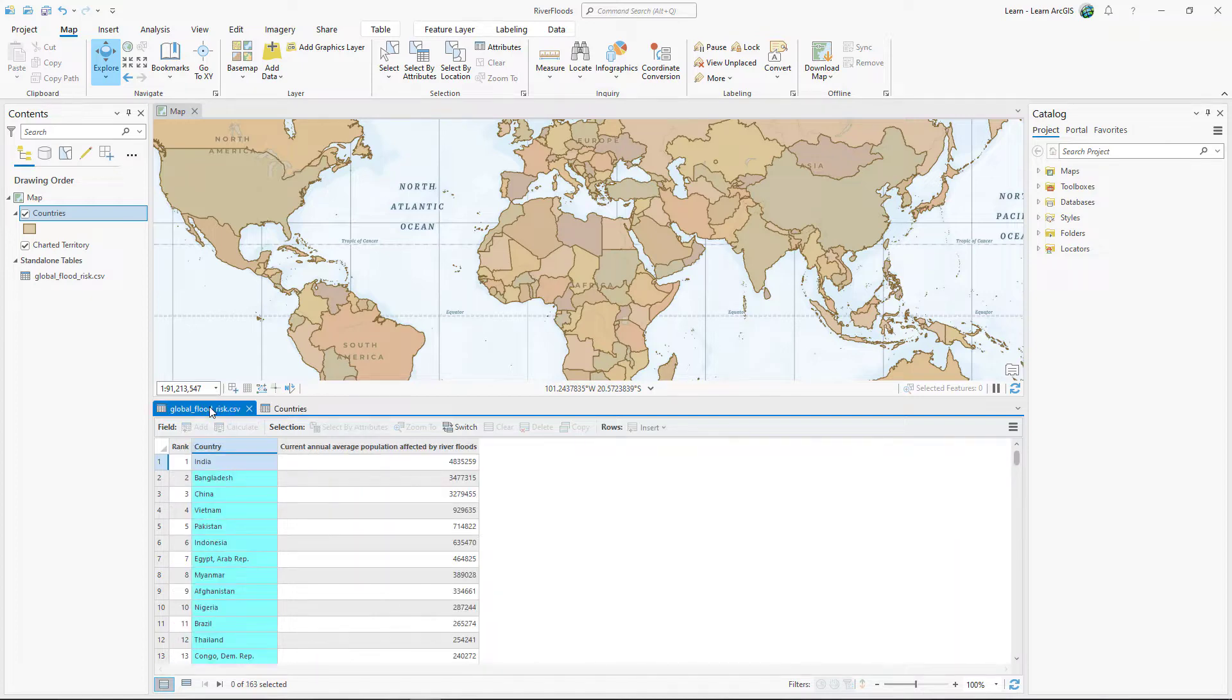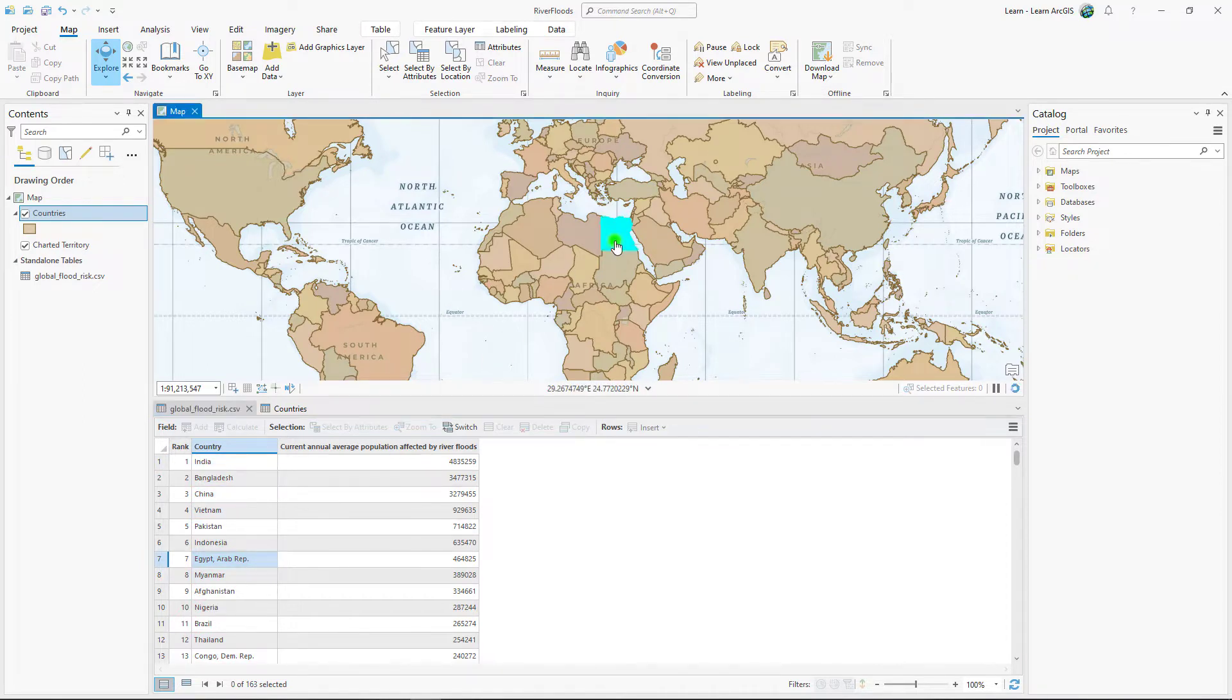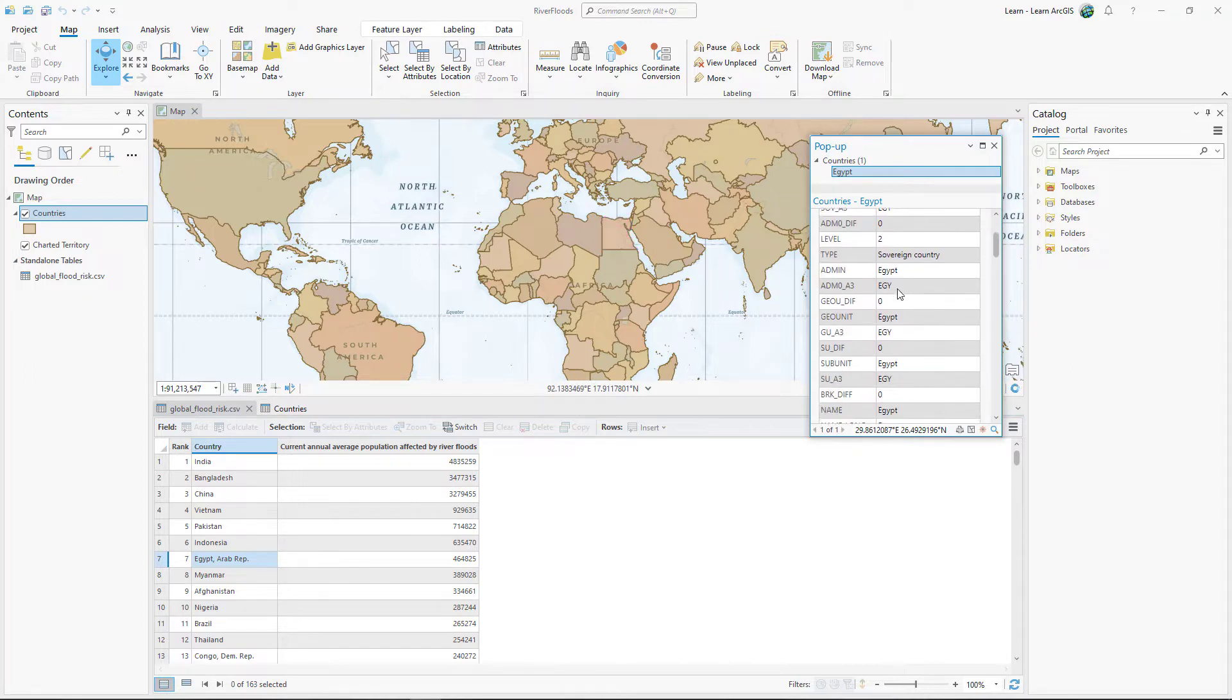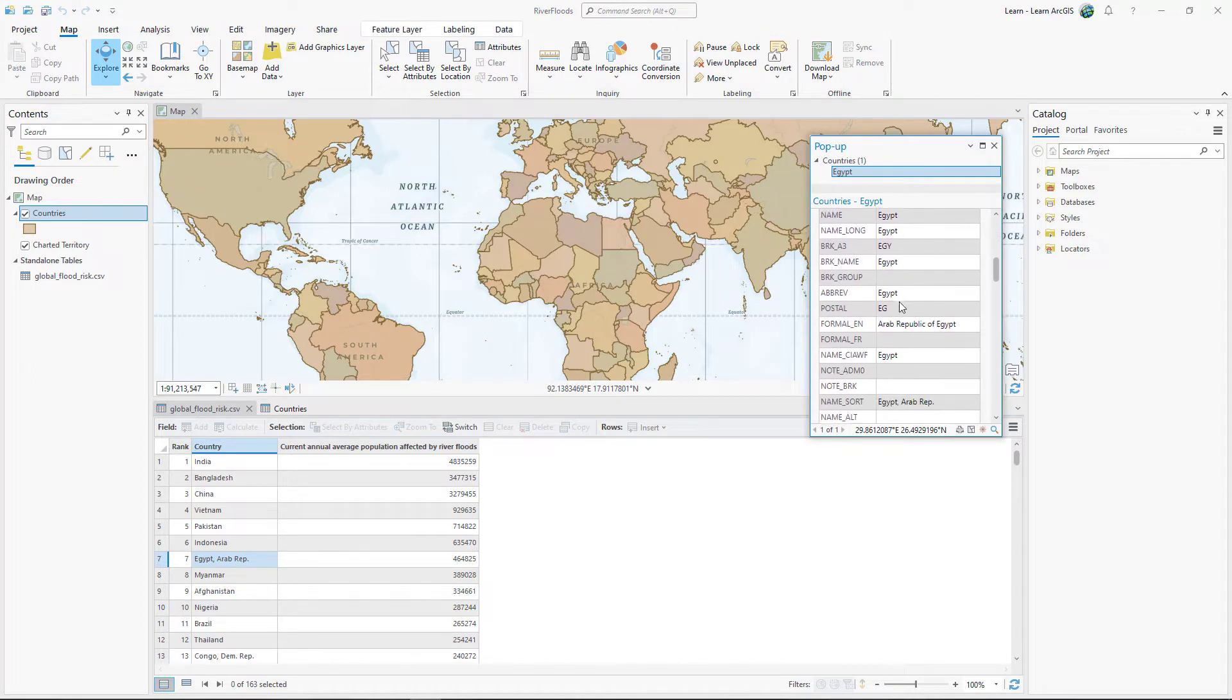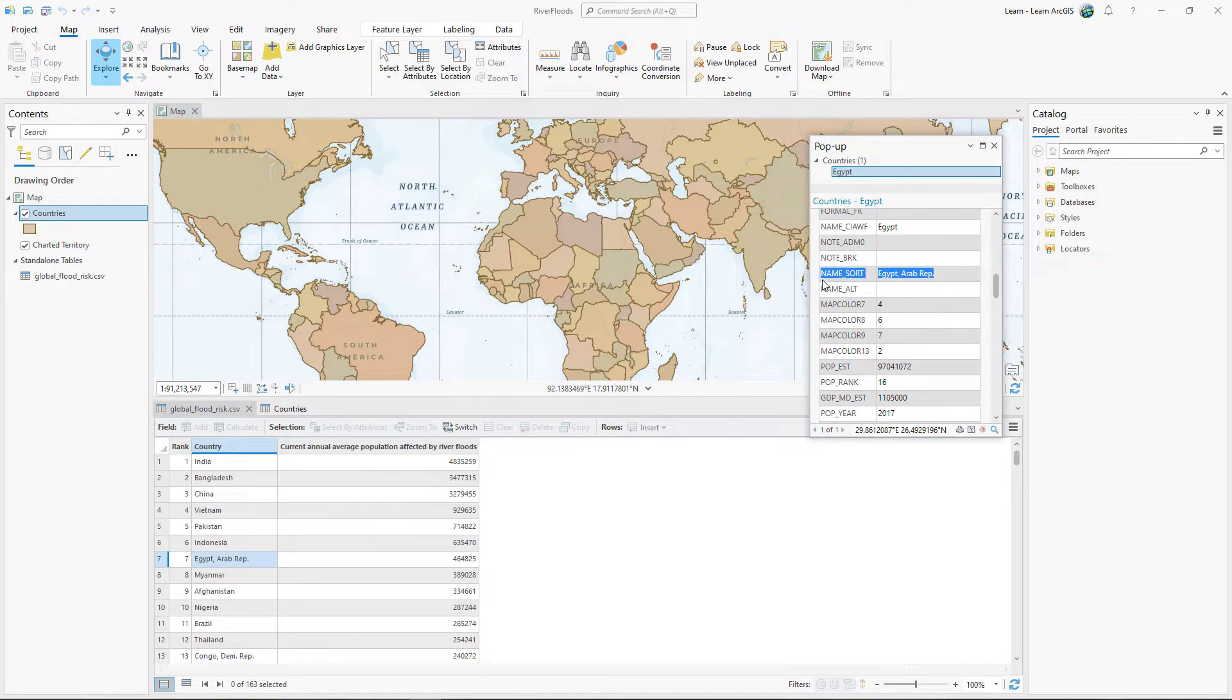In the CSV, Egypt-Arab Republic stands out as an example of formatting. On the map, click Egypt. Name underscore sort is the only field in the countries layer that formats the name of Egypt the same way as the CSV.